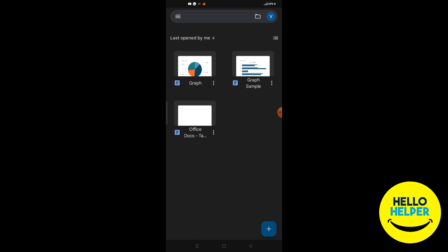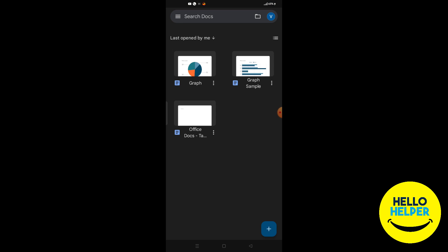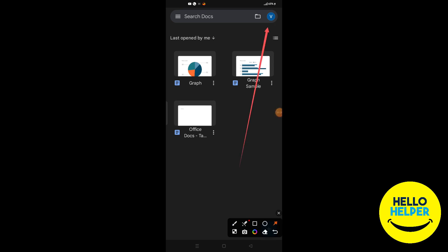Here you can see my Google Docs application is now open. If you want to use the Google Docs application, you must log in with your Gmail account. Here you can see my Gmail account is already logged in.